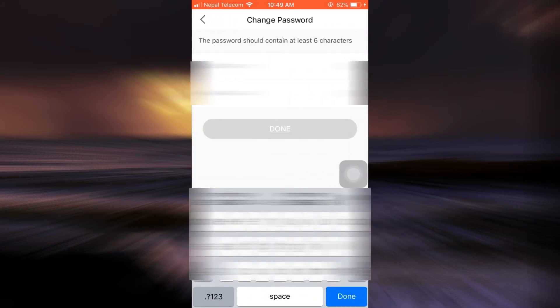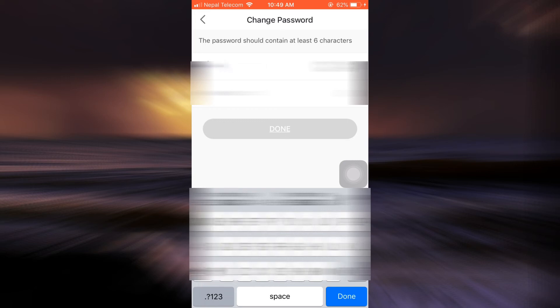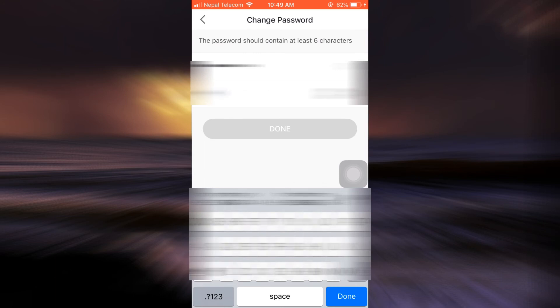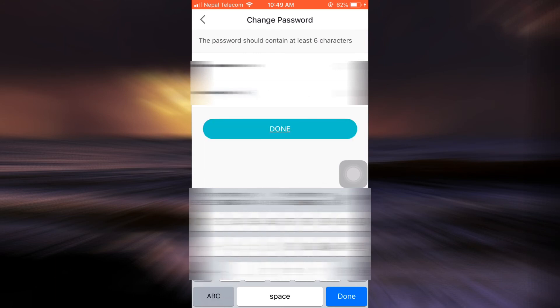After that, enter your old password here. So I'm just going to enter my old password here. And then enter your new password. And then tap on done once you're done.